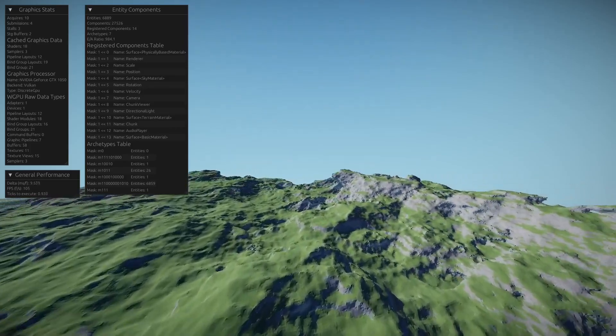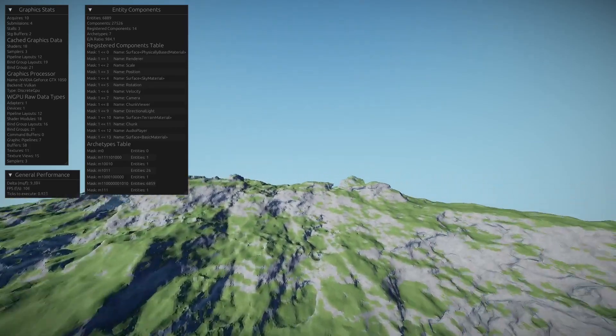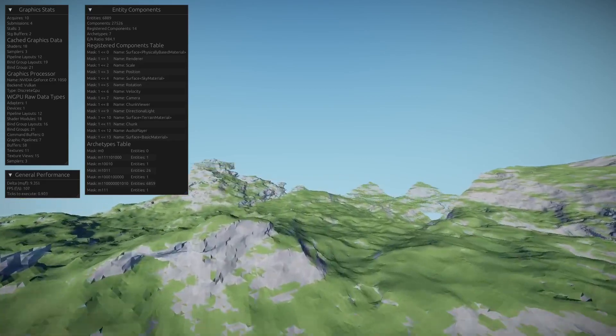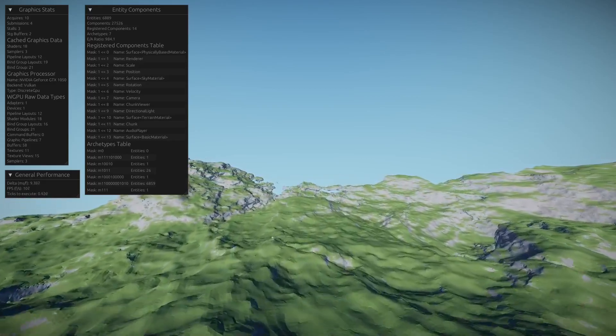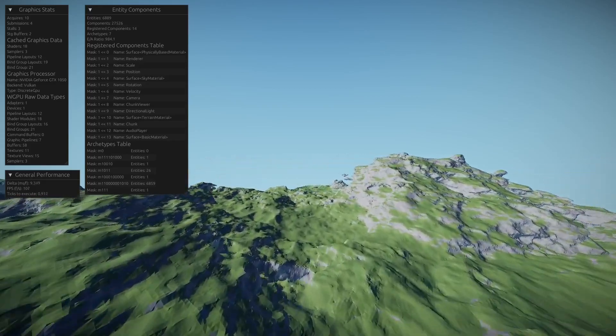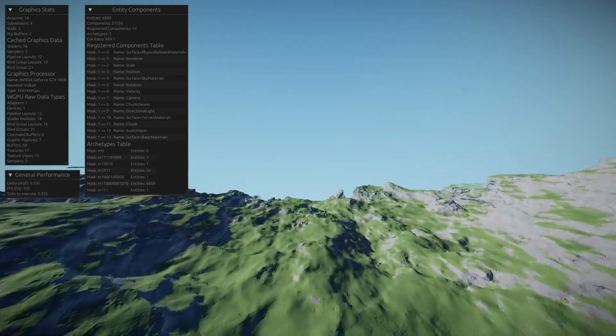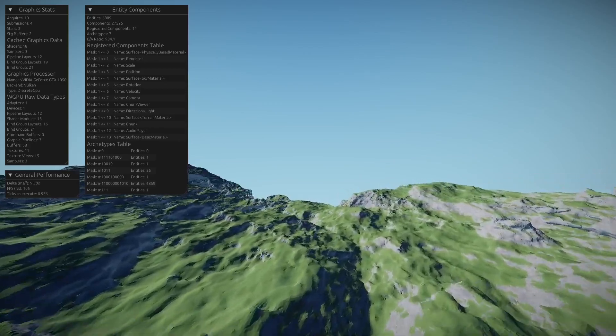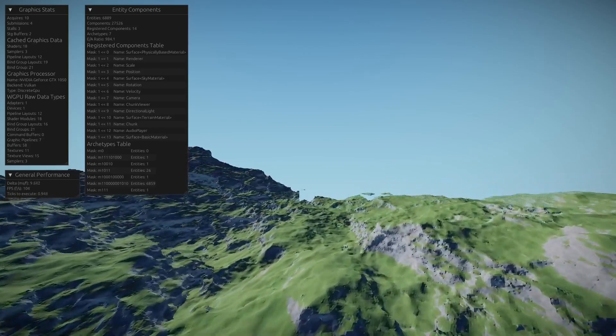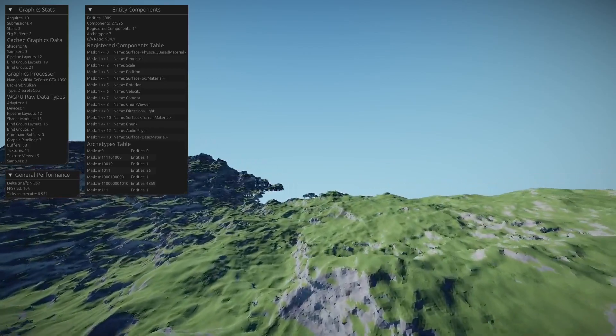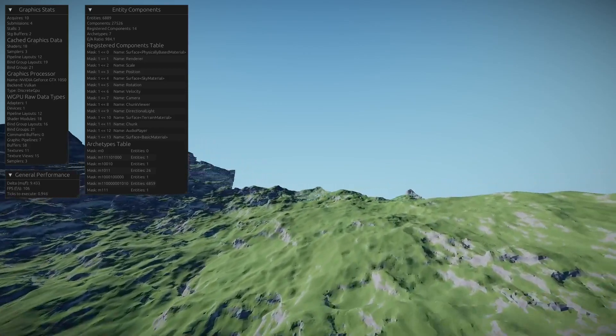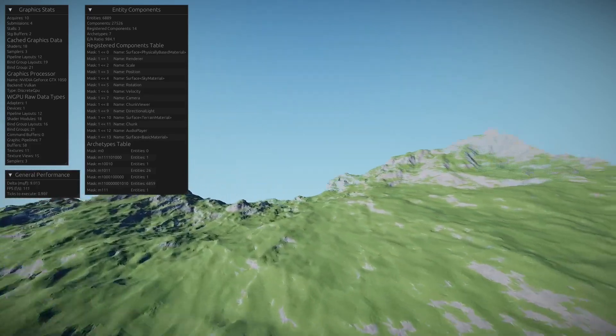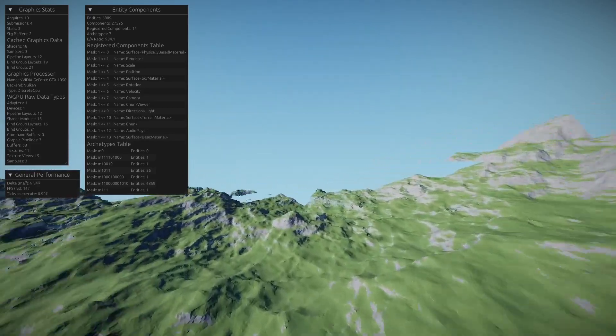So as the player moves forwards, the chunks in front of them will be generated. I currently generate one chunk per frame to limit the frame drop, because this is actually taking a hit on my poor GTX 1050, so I have to limit that.